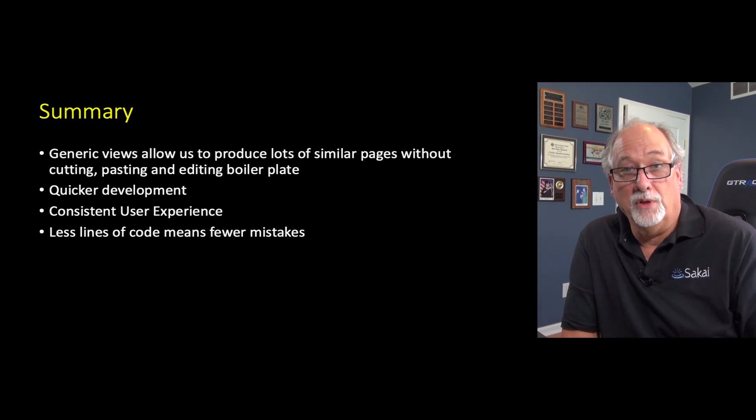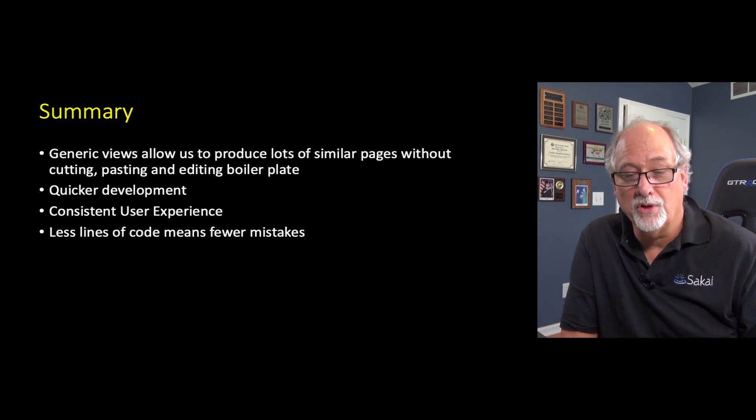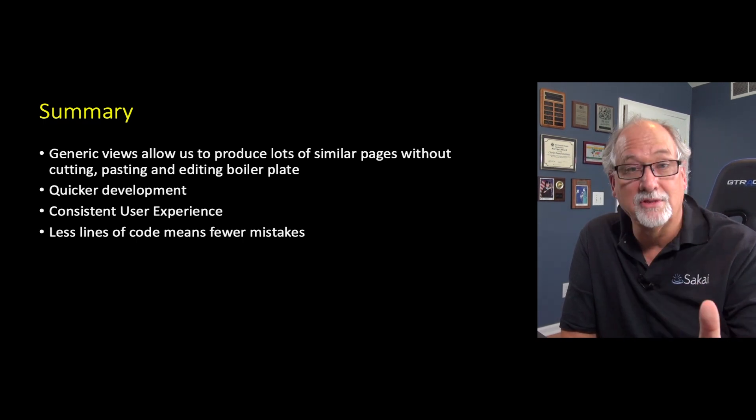If you really want to build reliable code and code that's thousands and thousands of lines with hundreds of features, you don't want to be pasting the same thing over and over. And so less lines of code means fewer mistakes. So this is kind of the end of our talk about views.